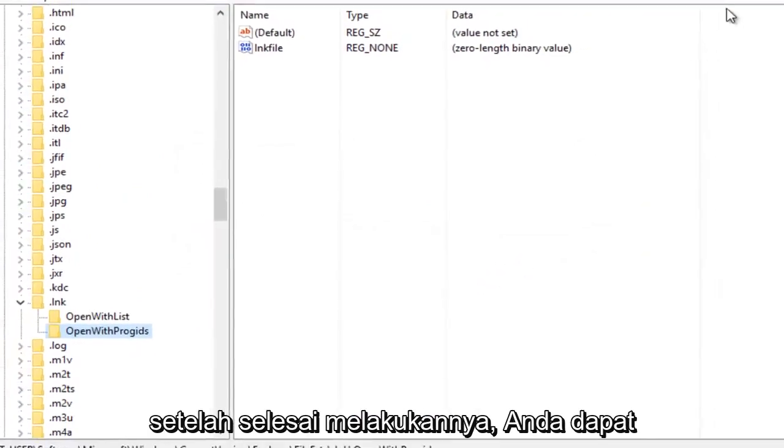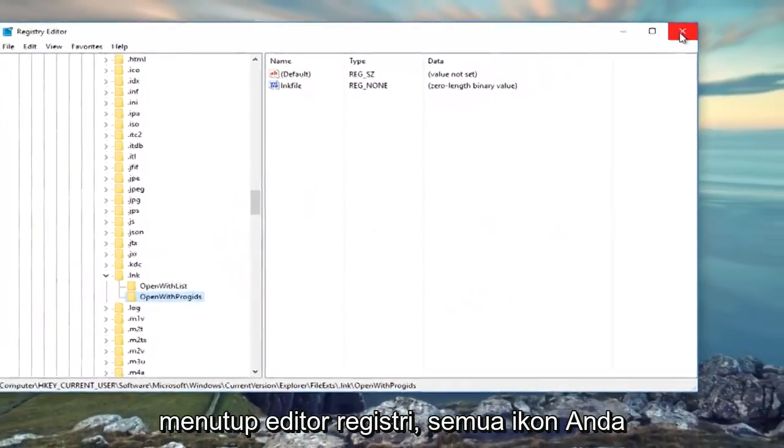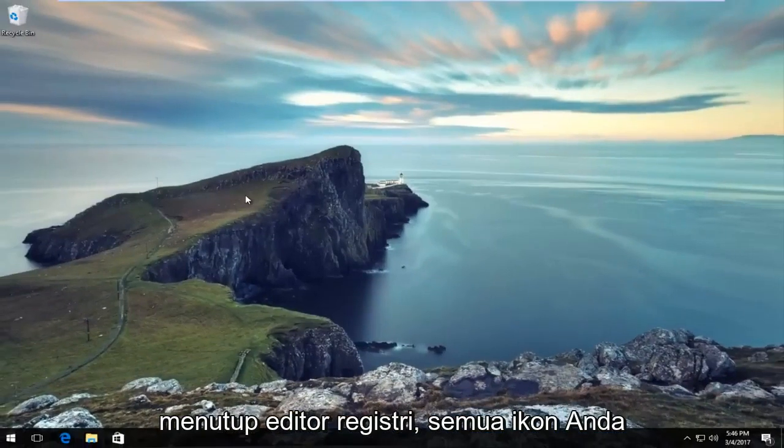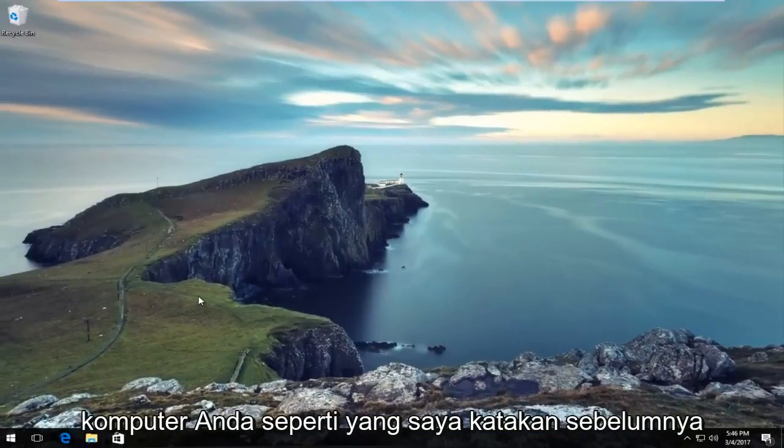Once you're done doing that, you can close out of the Registry Editor. All of your icons should be good. If they're not, restart your computer.